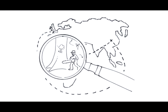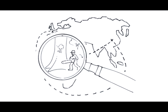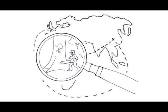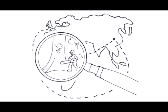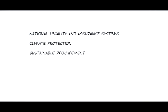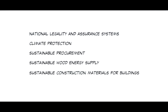Market-based standards with high social acceptance create incentives for sustainable forest management. They support national legality and assurance systems against the illegal trade of timber. They also contribute to climate protection, sustainable procurement, a sustainable wood energy supply, and sustainable construction materials for buildings.